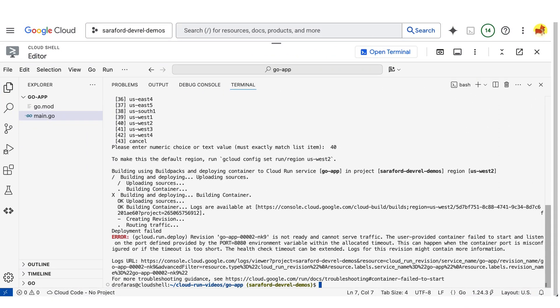While creating a revision, Cloud Run starts one container instance and pings the port to see if it's ready to receive requests. That's called a startup probe. And when it is ready, Cloud Run will automatically route traffic to that revision.